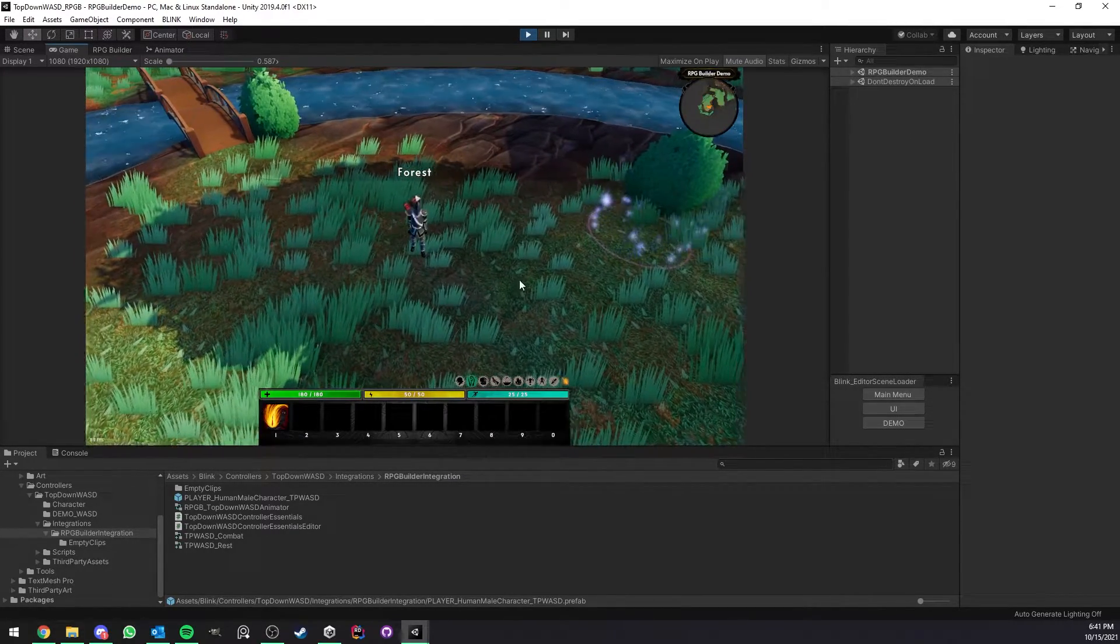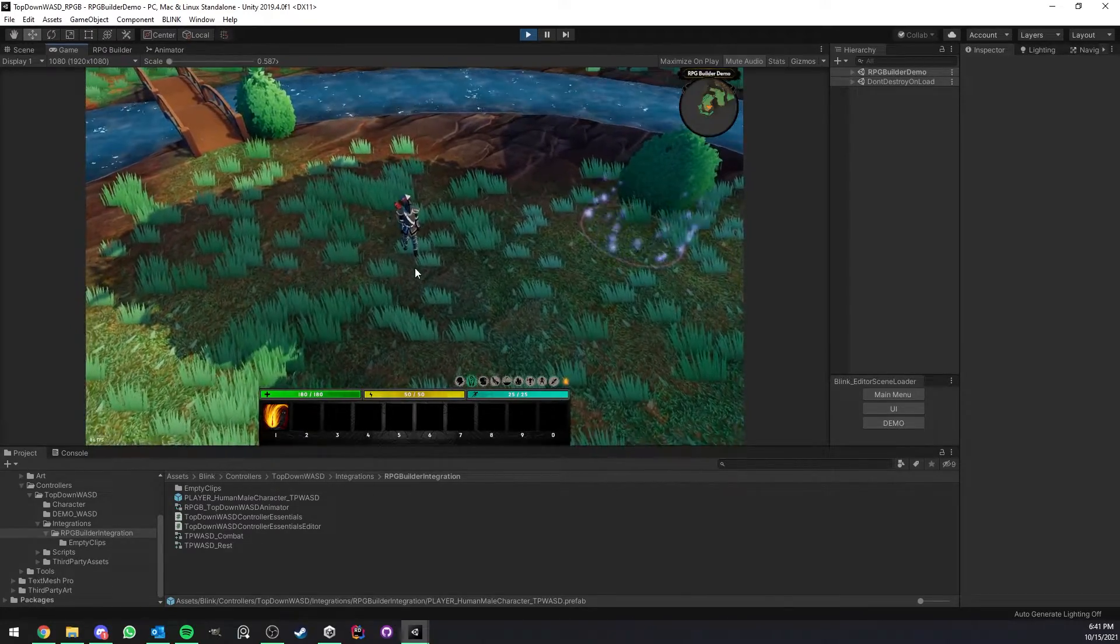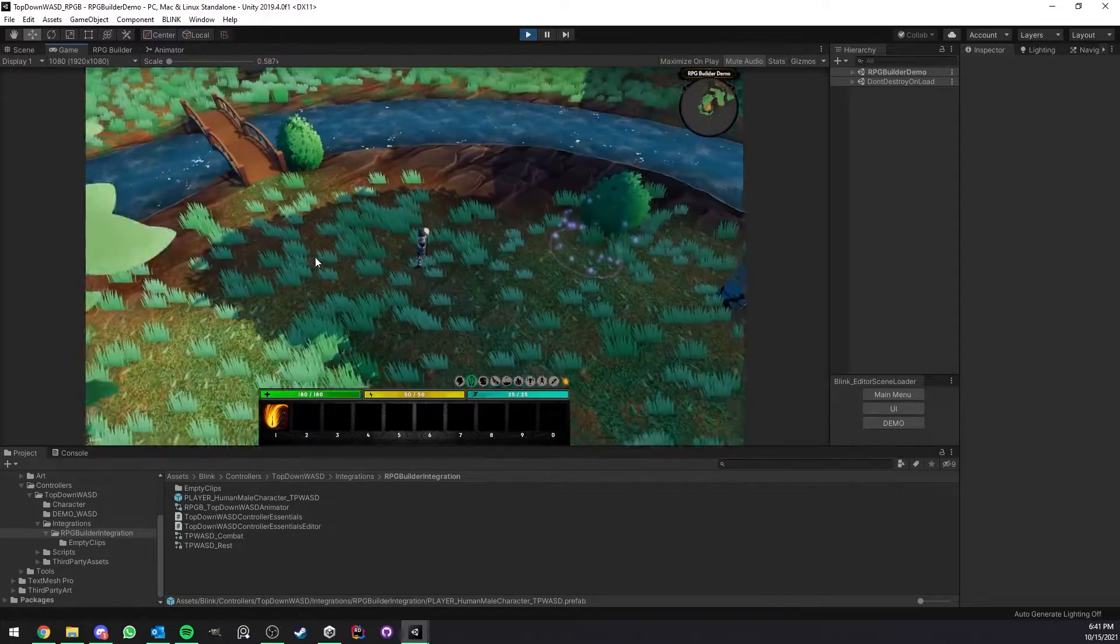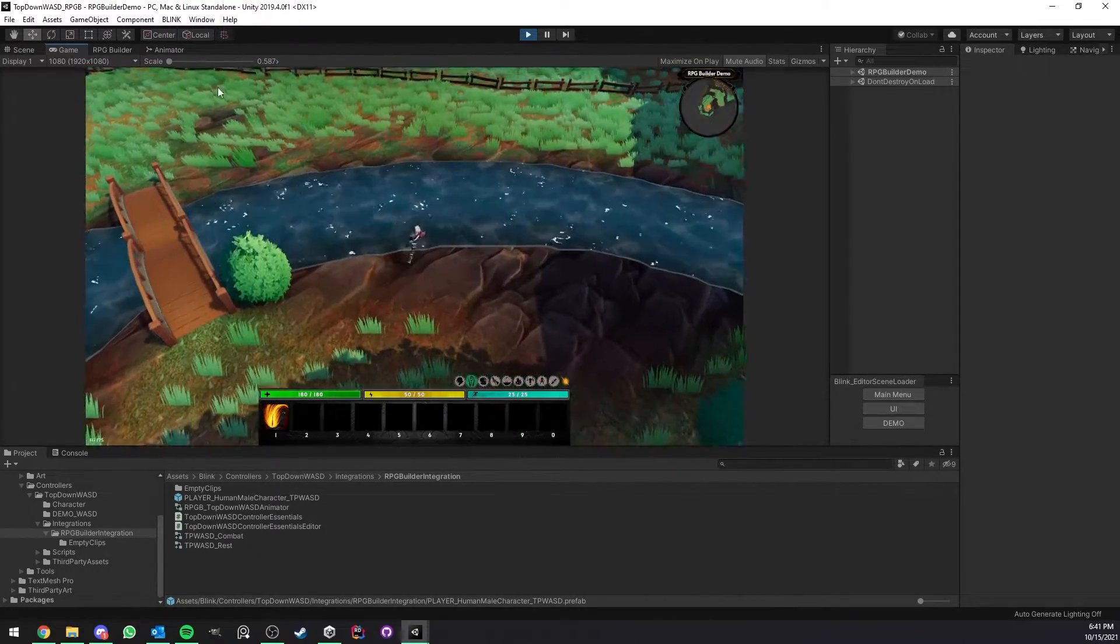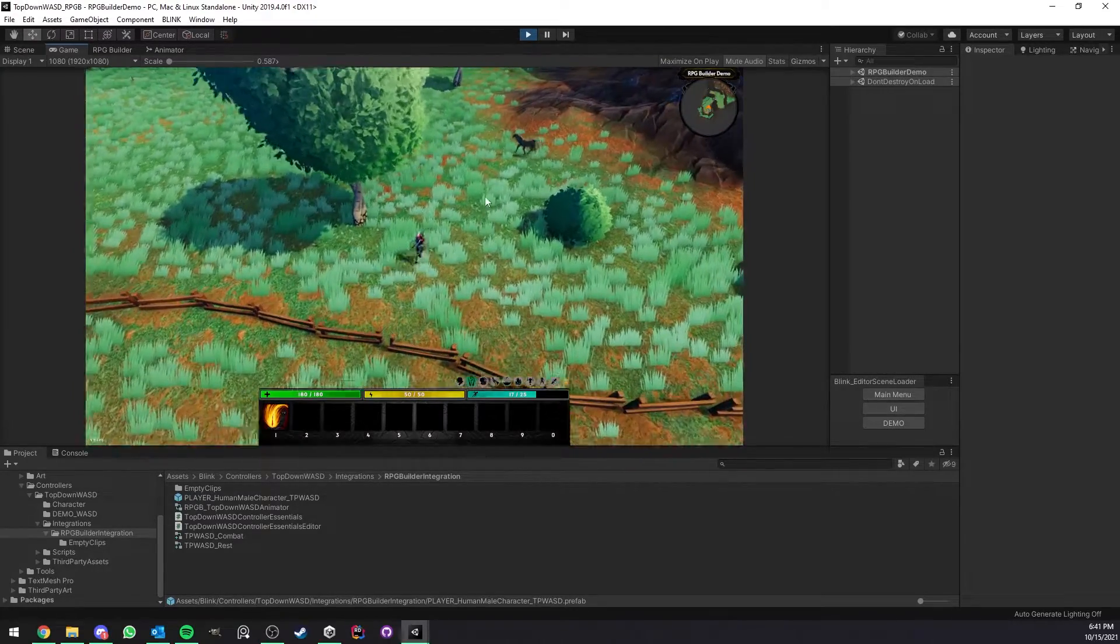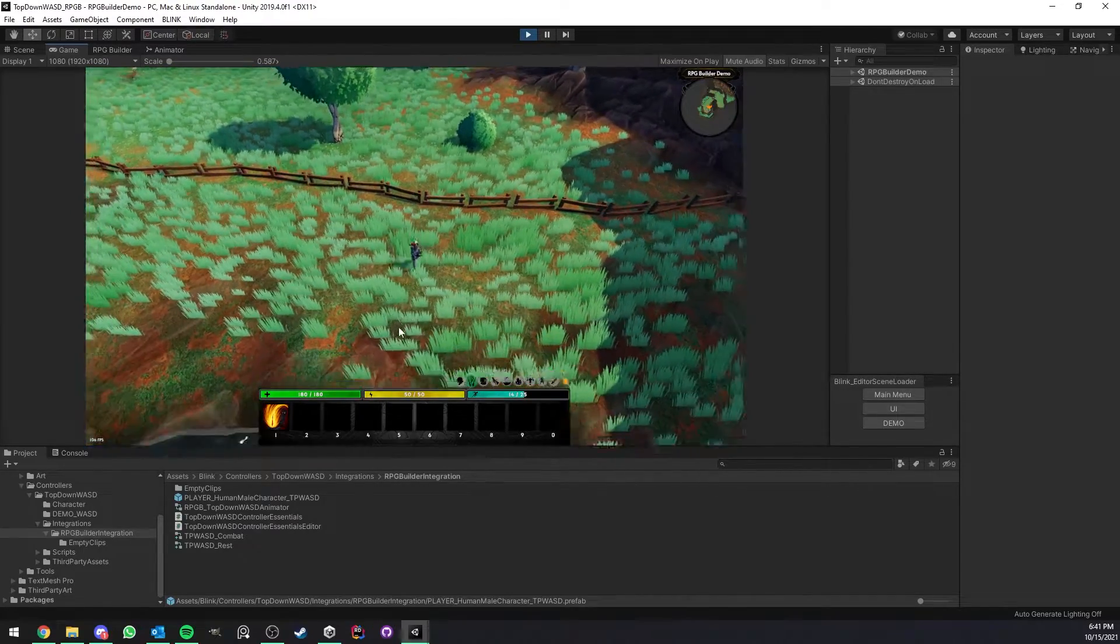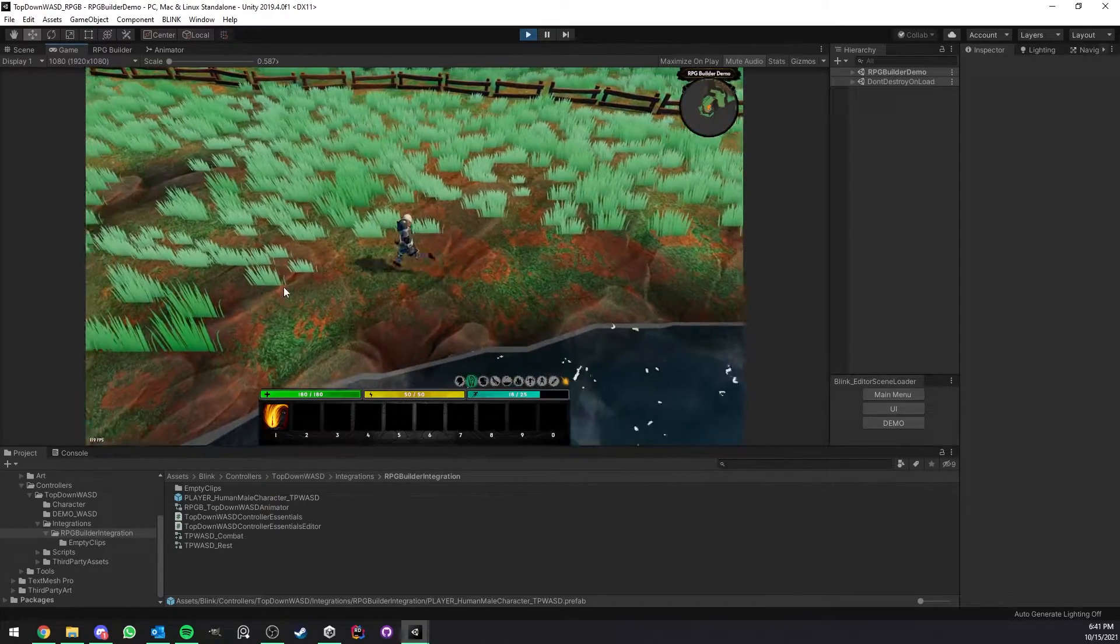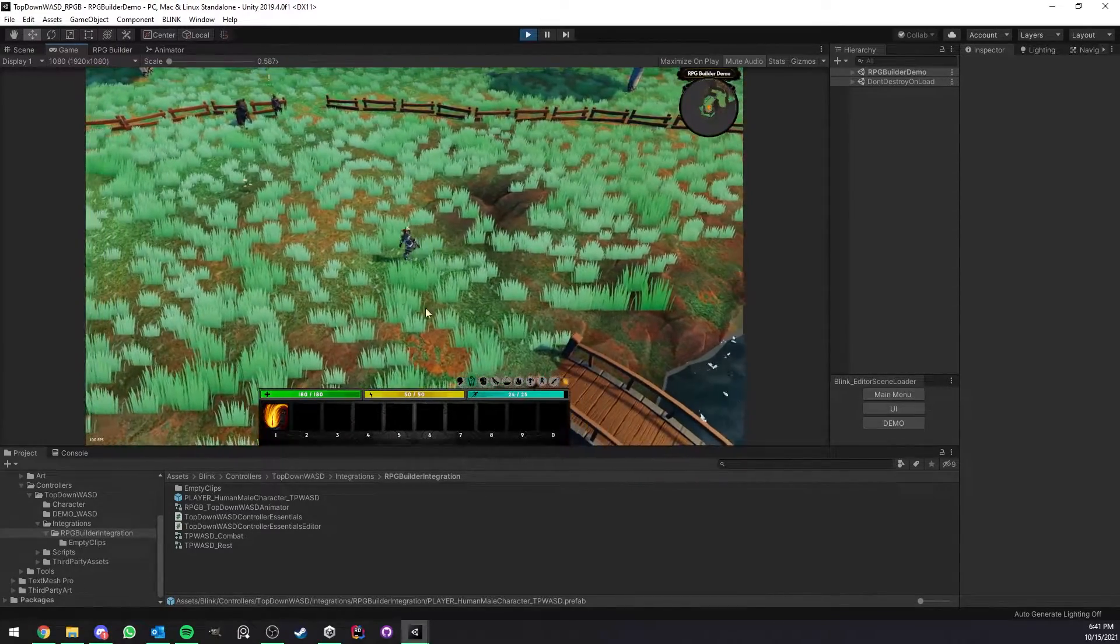So first of all, as you can see, perfect! We now have the top-down camera, we have the IK on the character that's working automatically for us, and we can move around, we can jump, and we can even sprint now because it's an RPG Builder integration which means that you get access to all the RPG Builder features such as sprinting, stun, knockback, the motion effect for like dodge rolls and things like that.